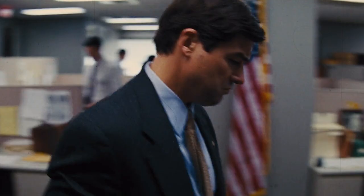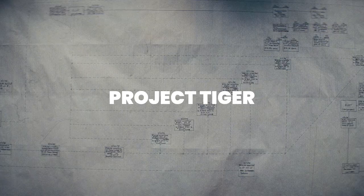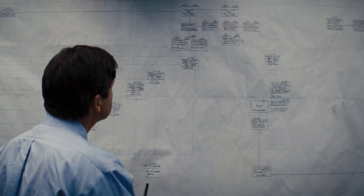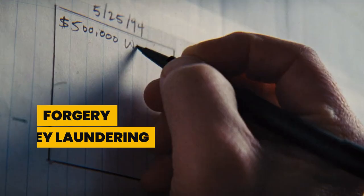Gill immediately launched a massive internal investigation called Project Tiger, and his results were shocking. Not only did he confirm the round-tripping and falsification of accounts, but he also found evidence of forgery, money laundering, and corruption.